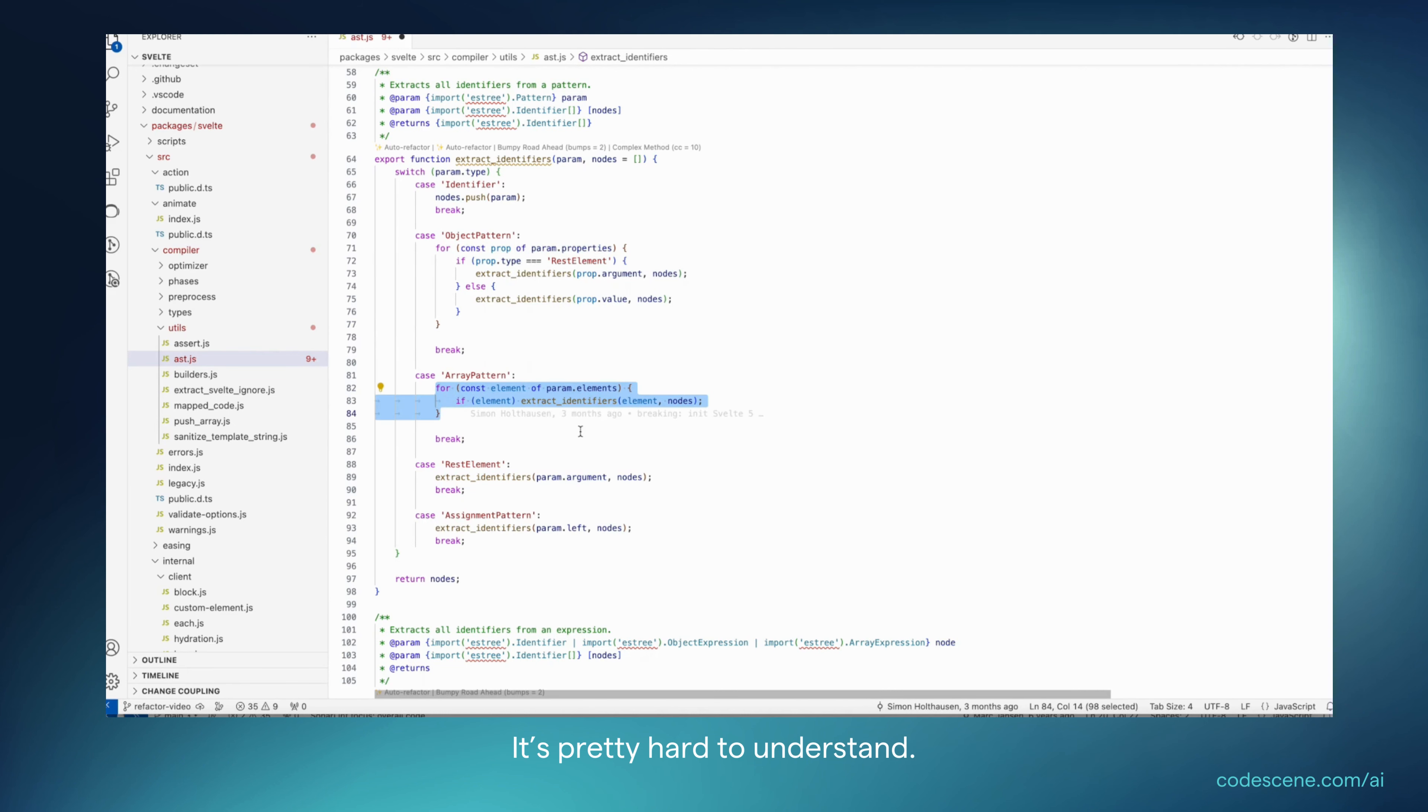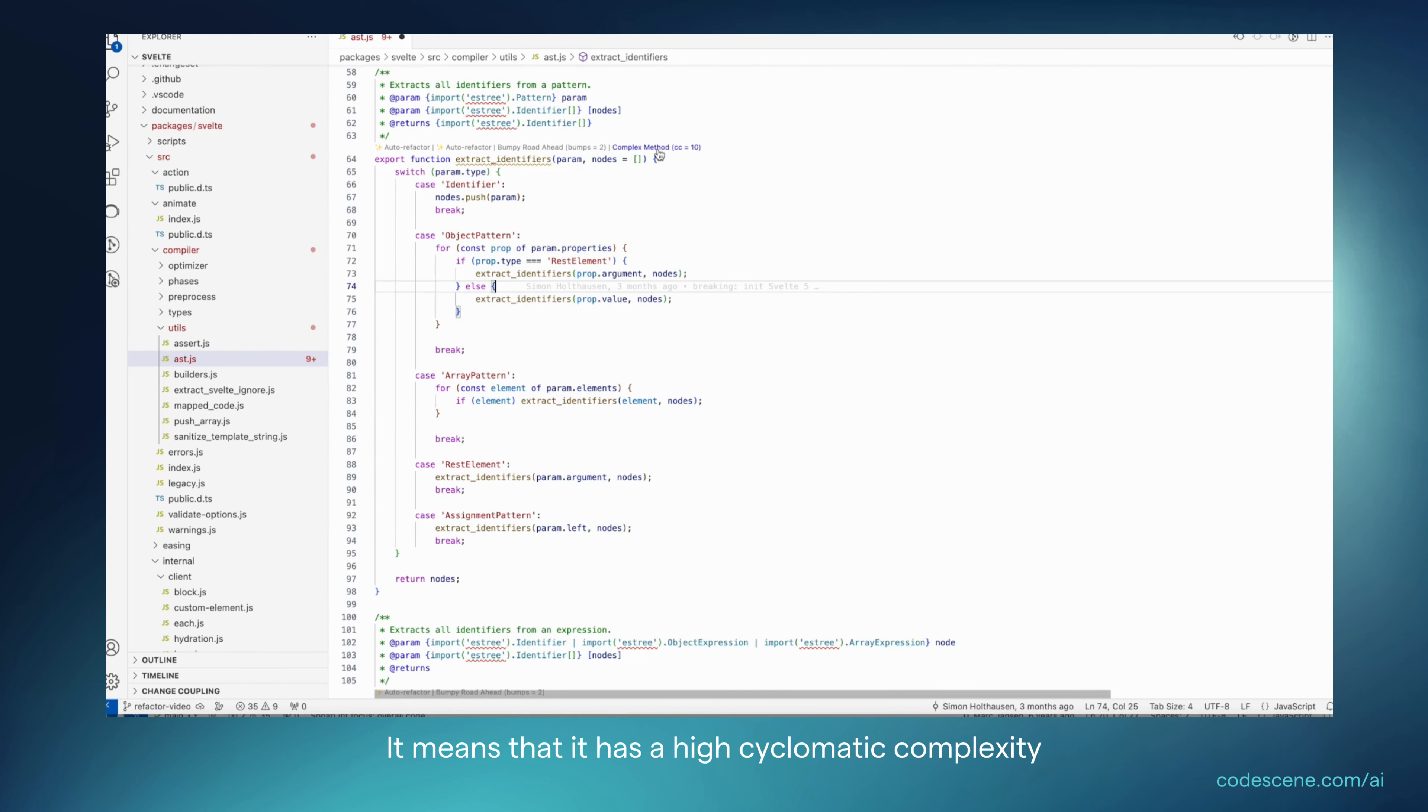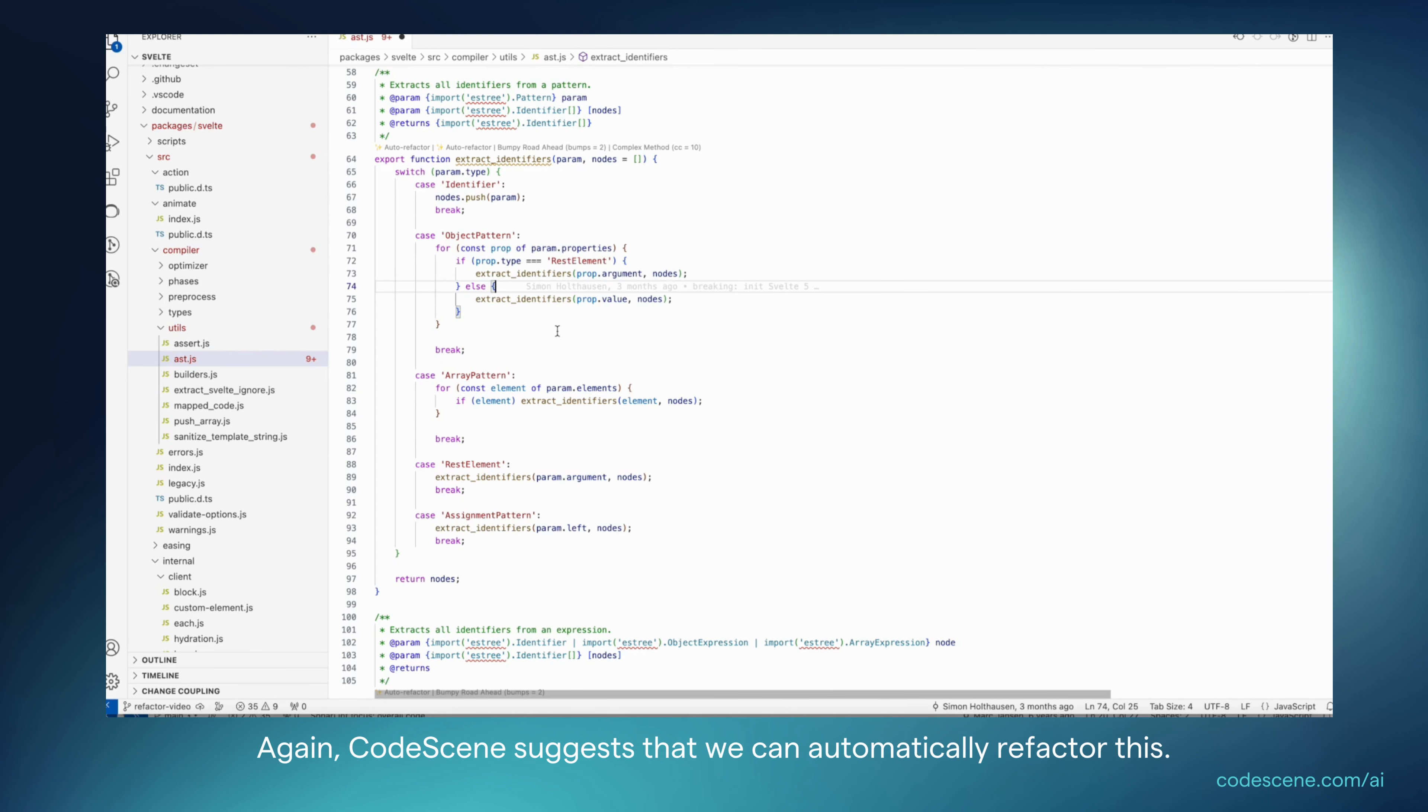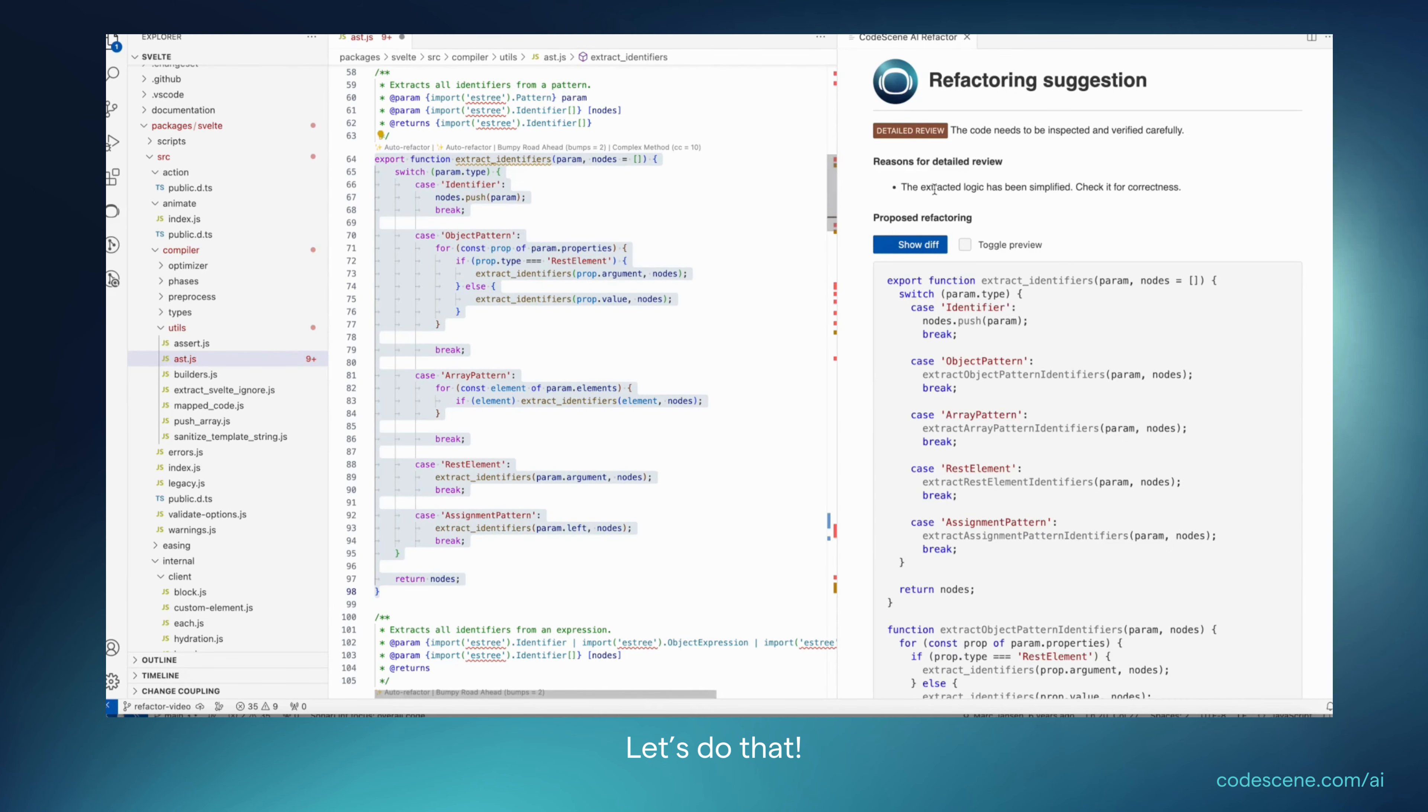We also see that it's overall a complex method, meaning it has a high cyclomatic complexity with lots of different branches, switch cases, and whatnot. Again, CodeScene suggests that we can automatically refactor this. So let's do that.